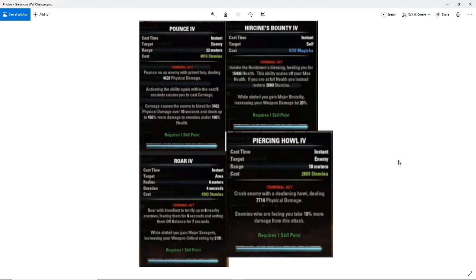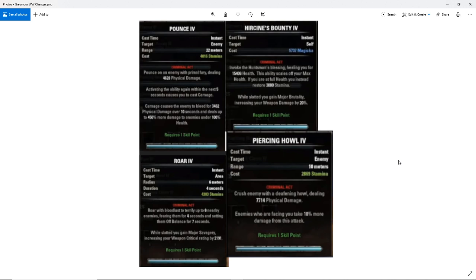Moving on down to Roar. Roar with bloodlust to terrify up to 6 nearby enemies, fear them for 4 seconds and send them off balance for 7 seconds. While slotted, you gain Major Savagery, increasing your weapon crit rating by 2191. So this is just a fear. I don't think this has changed currently. I think this is still the same effect as Roar on the live server right now. The difference is while it's slotted, you have Major Savagery, so you don't need to use your weapon power potion necessarily to get Major Savagery now because you have only 5 active abilities and you probably have them all slotted.